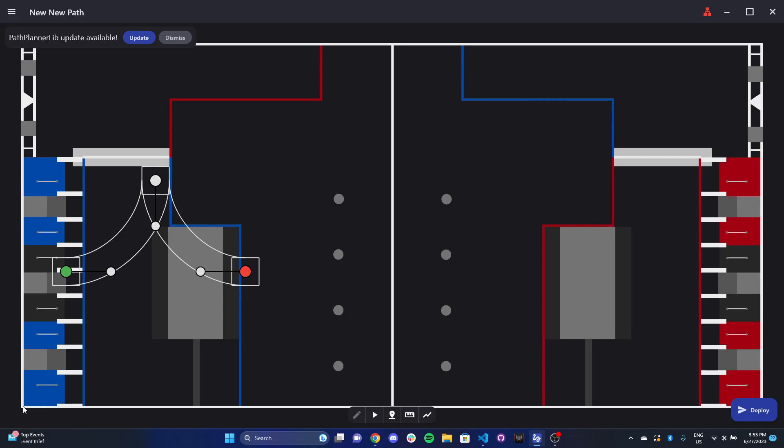And the coordinate system starts at the bottom left here, zero, zero, and it extends for the length and width of the field. So WPILib has their own coordinate system. And depending on what kind of vision alignment system you use, or if you want to put the robot at a specific coordinate, it's helpful to visualize that path on this coordinate system.